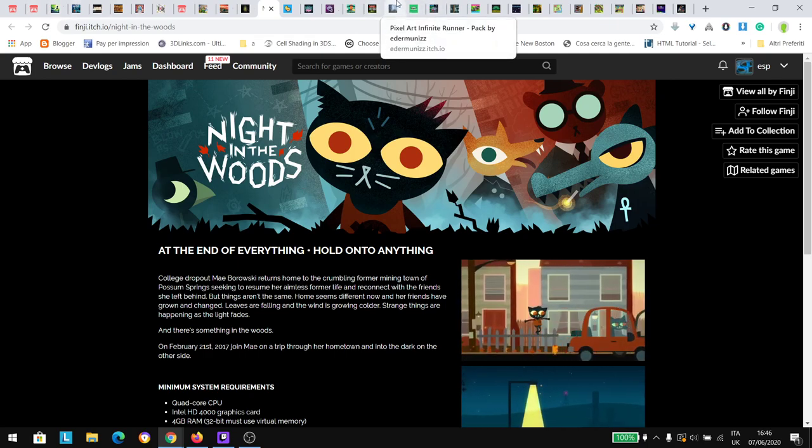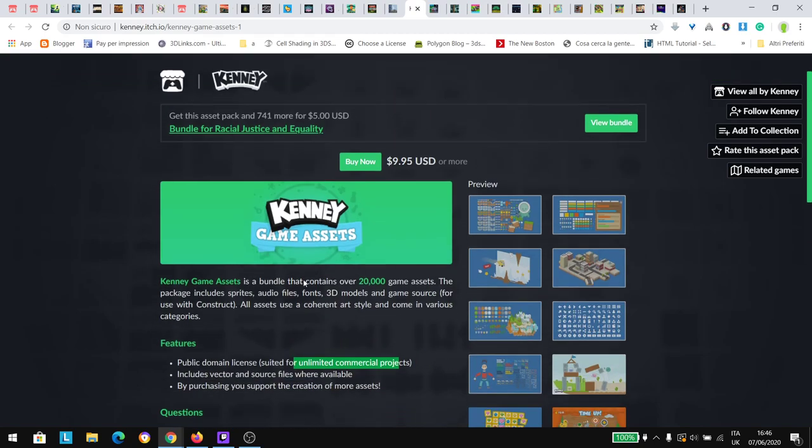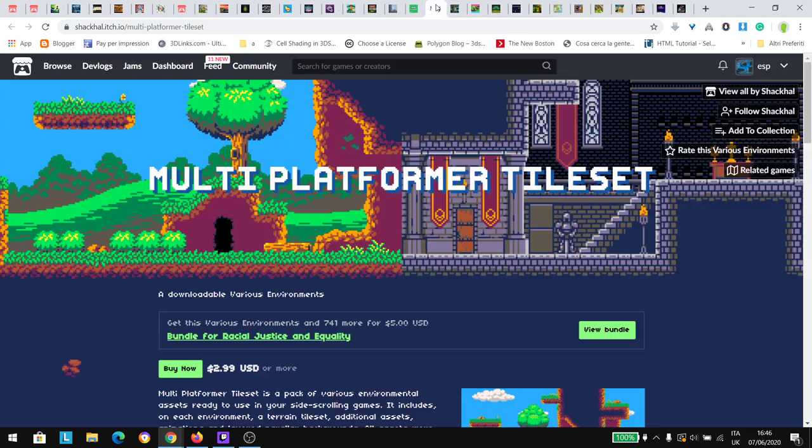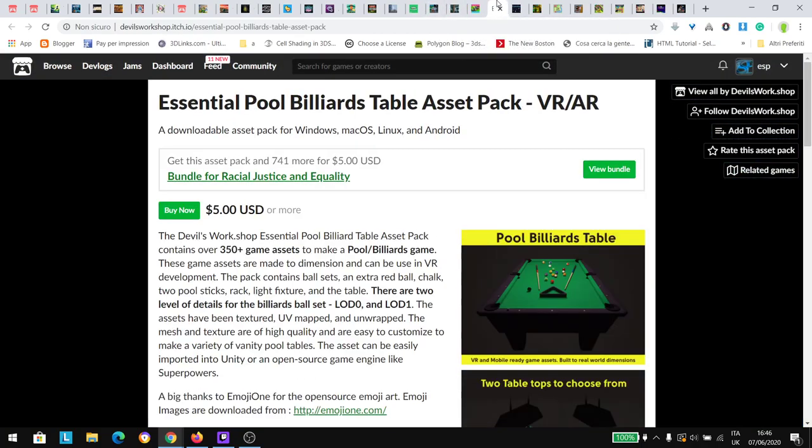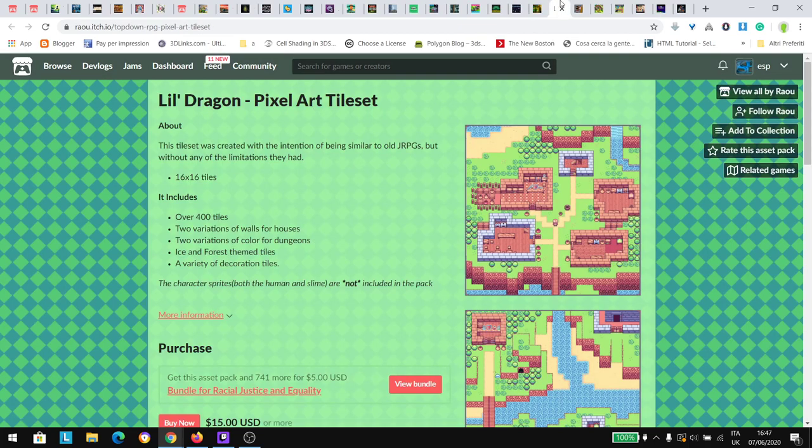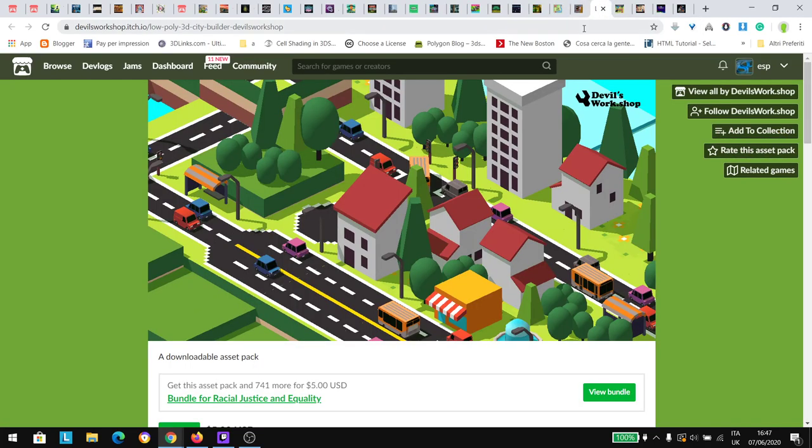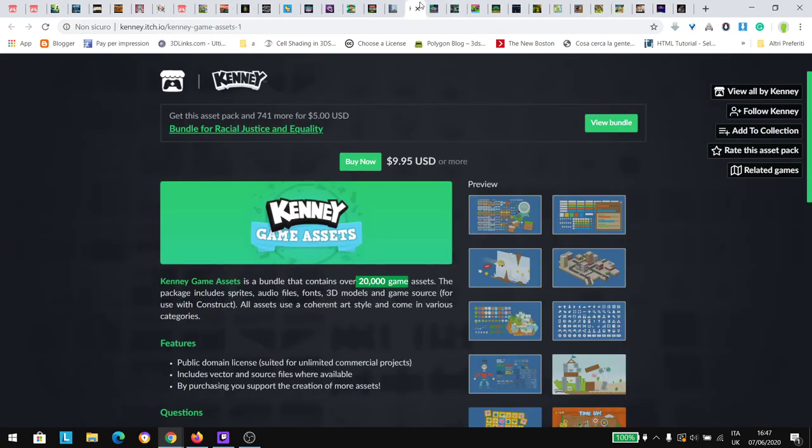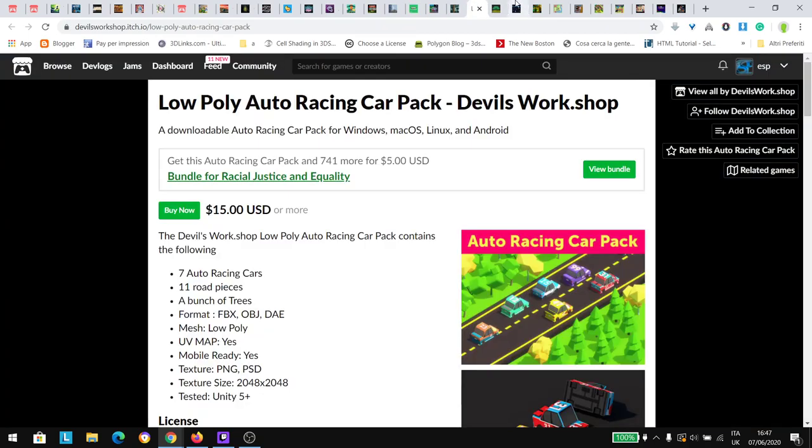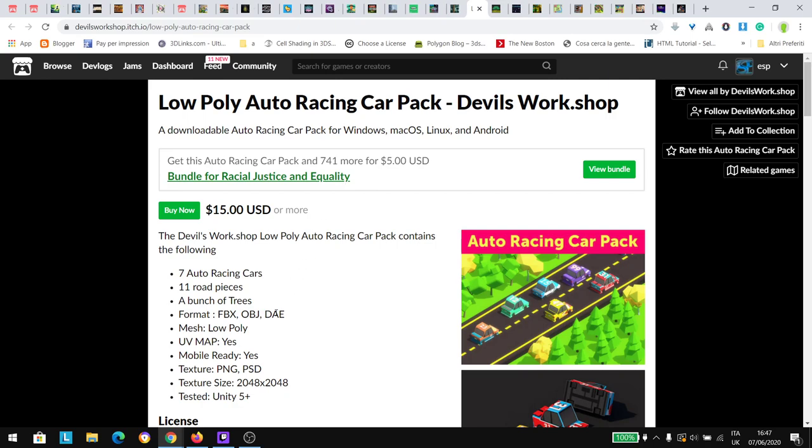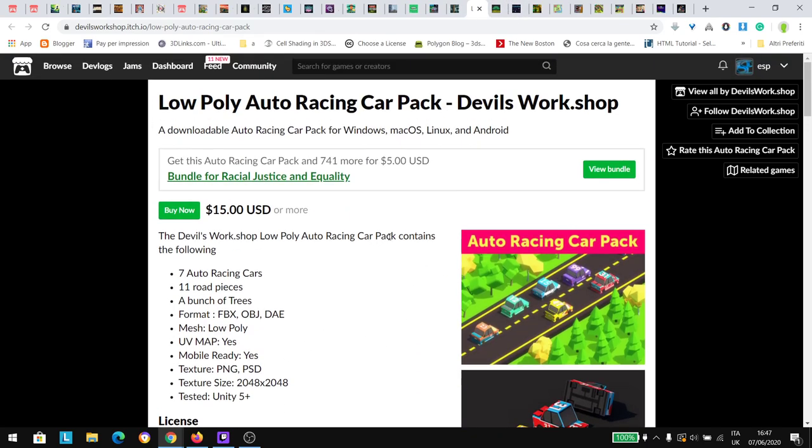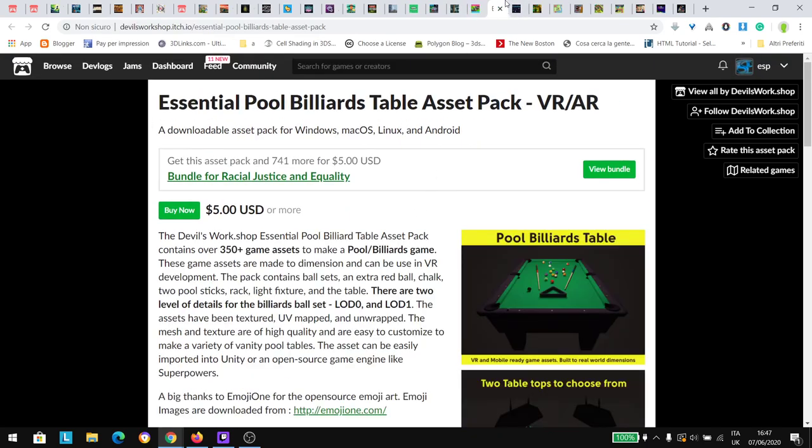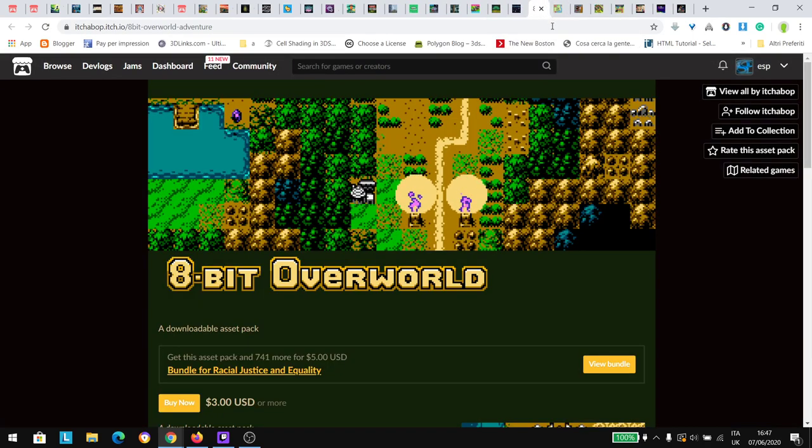The bundle includes Kenny game assets with 20,000 game assets, so it's huge. You have tile assets as well and game assets that are going to accelerate your game development. I think the Kenny one you can use commercially, but the other ones I'm not sure if you can use them commercially. At least you can use them for placeholders for commercial and non-commercial projects. You can use them to inspire your art and accelerate your game development.